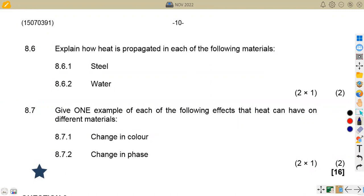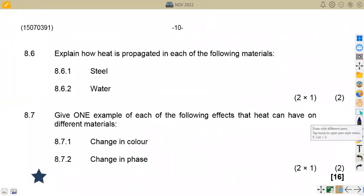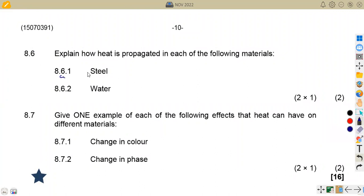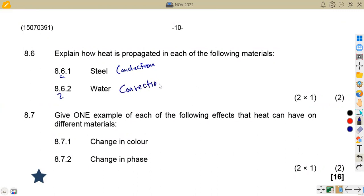Question 8.6: explain how heat is propagated in each of the following. If you are given steel, heat is transmitted by conduction — so that is conduction. For water, heat passes from one point to another by convection — so that is convection.